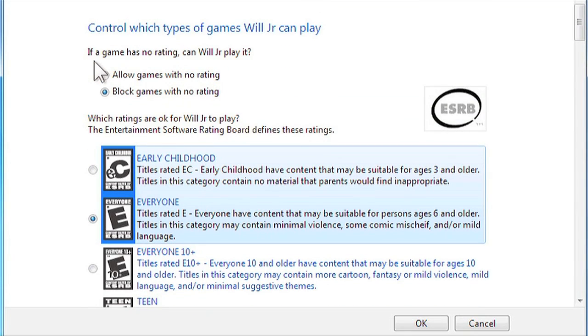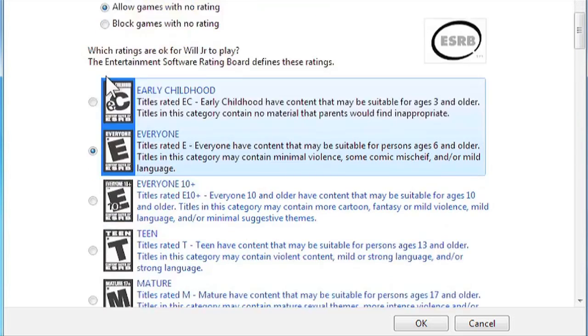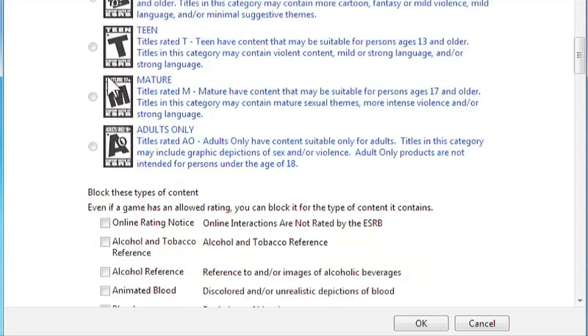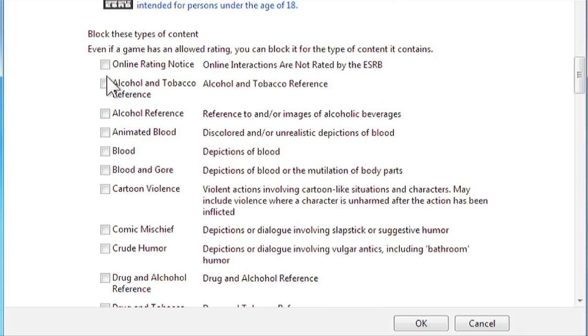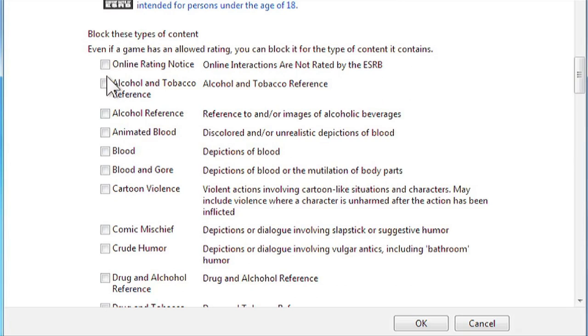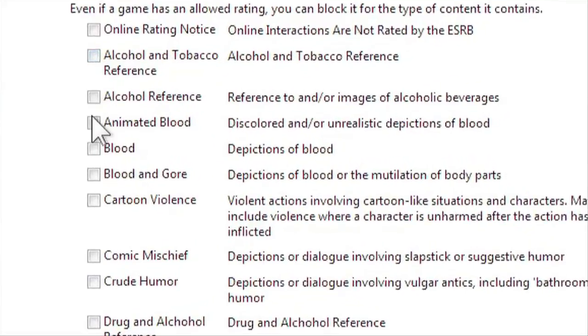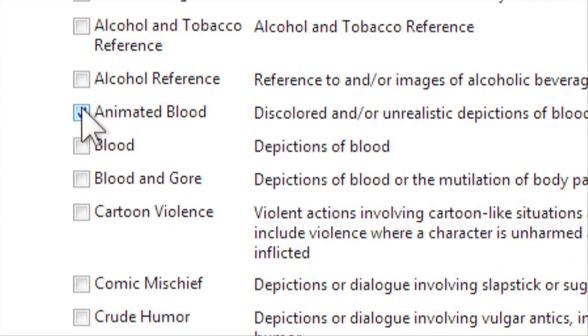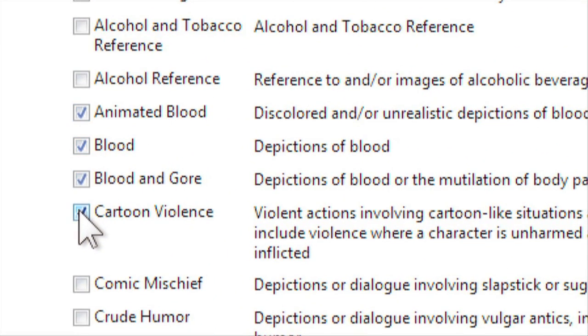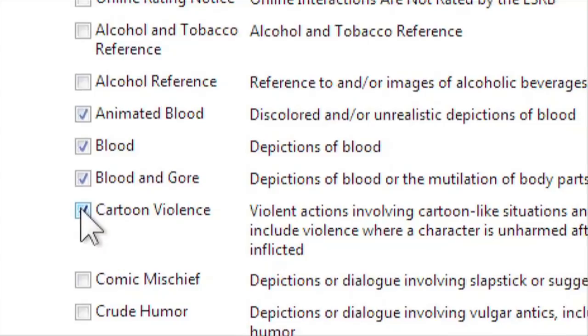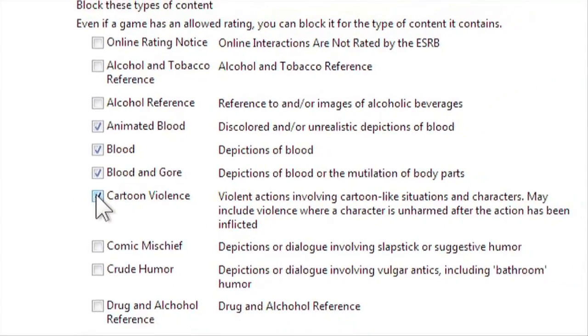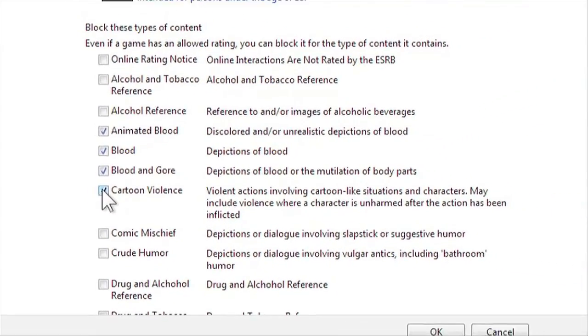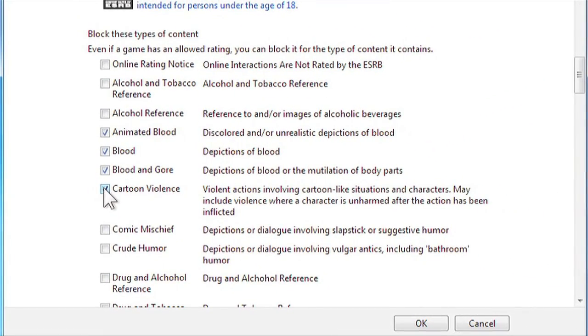Now some games don't have a rating, and you can choose to allow or block those games. You can also block types of content. For example, you can check each type of content that is violence related to block violent games. Note that you may not need to do this, as these types of content may already be blocked based on the rating that you have selected. So now the games are set.